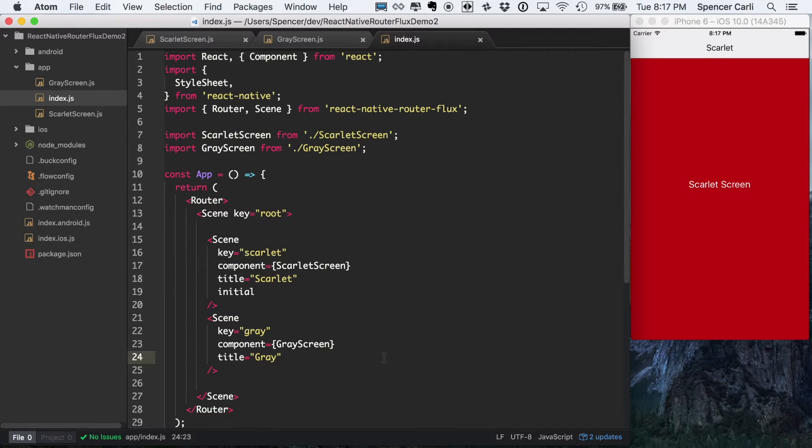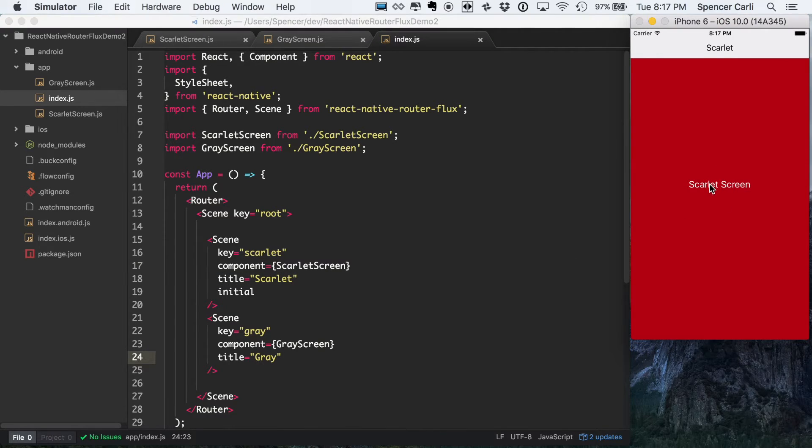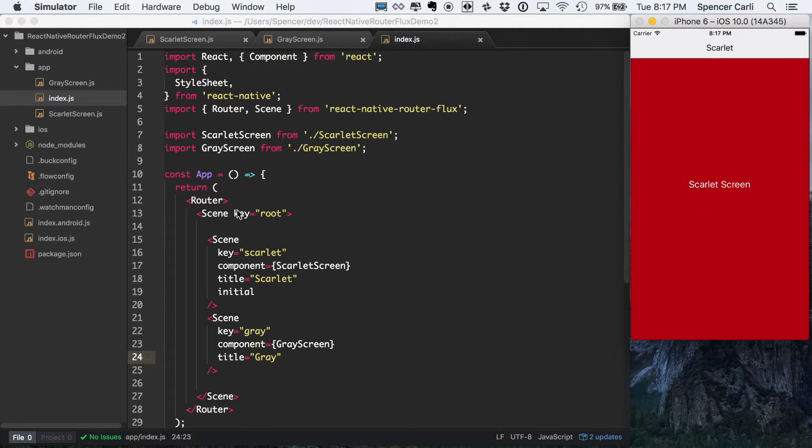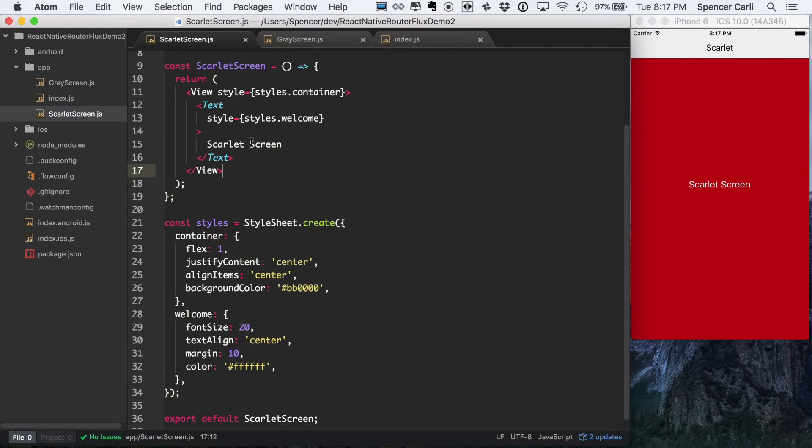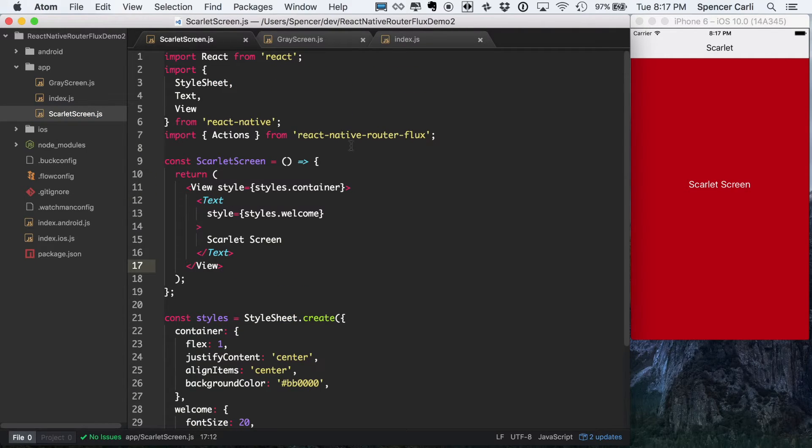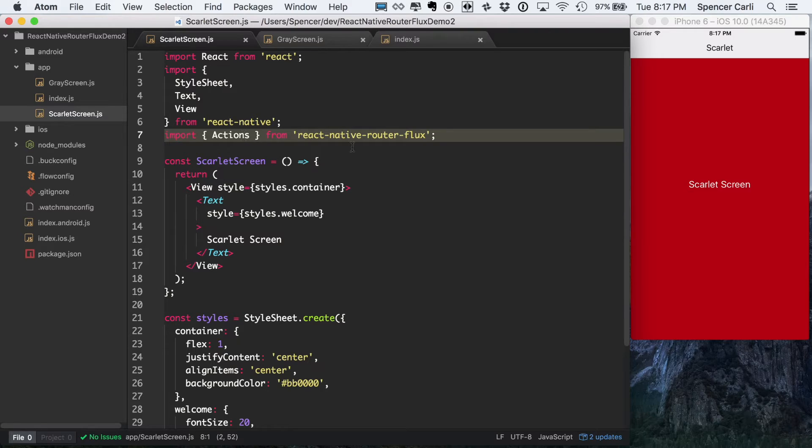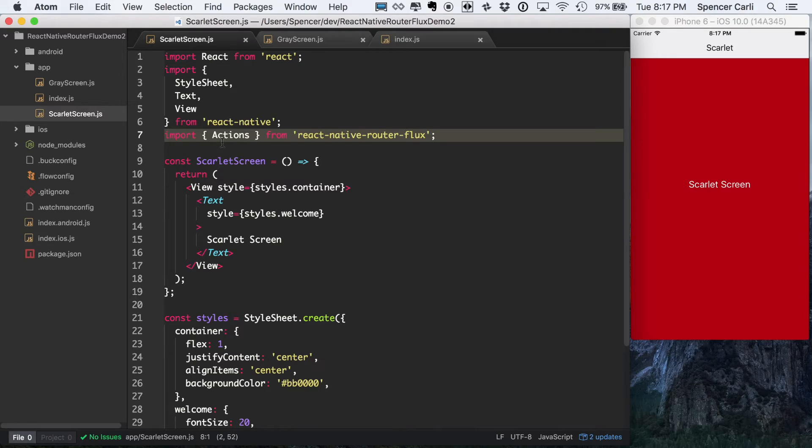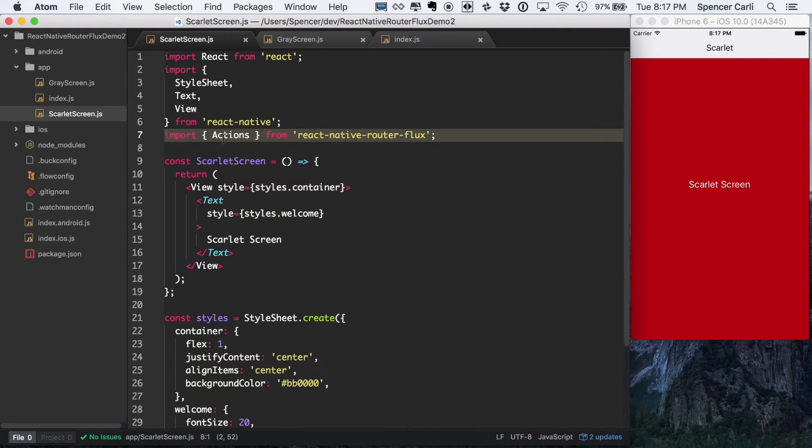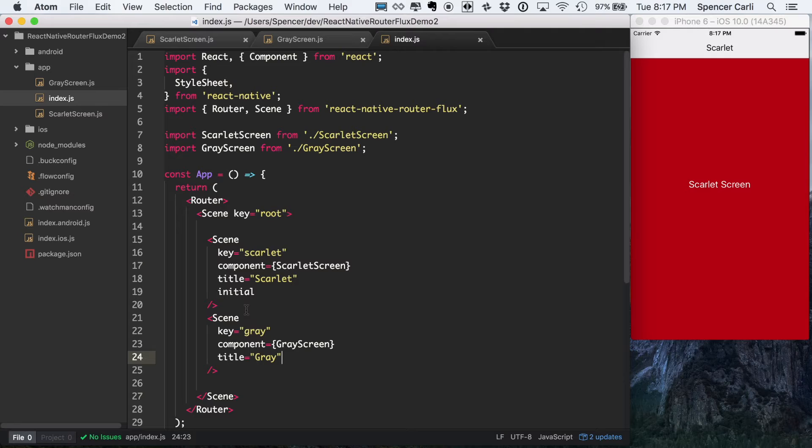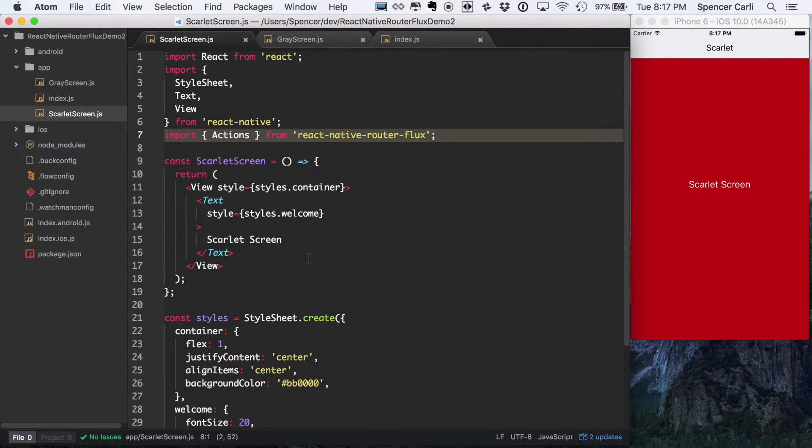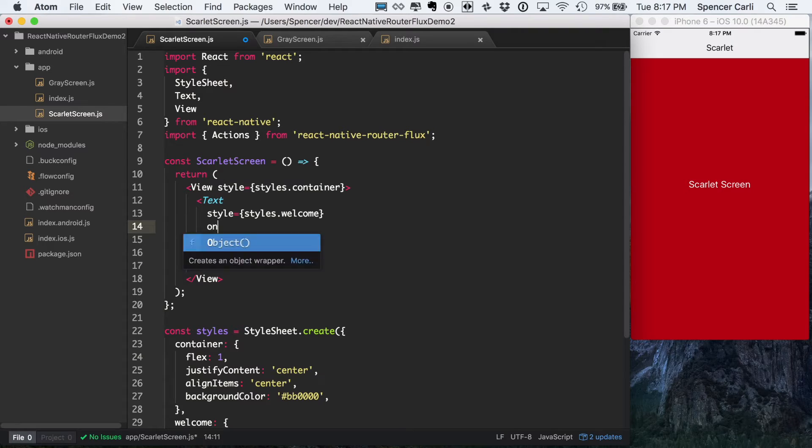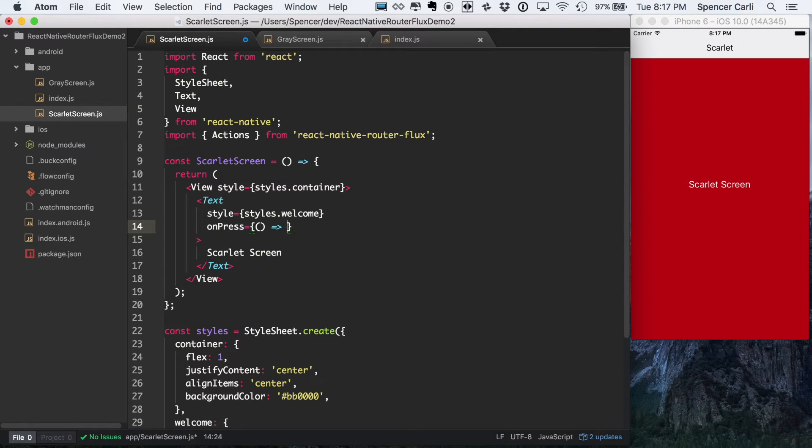Okay, so now that we've got our screen, we want to actually be able to navigate to, in this case, our gray screen. So what I'm going to do here is jump over to the Scarlet screen. And earlier on, we imported actions from React Native Router Flux. And that's what I was talking about before, where an action is going to be how we actually navigate between screens. And the way we know which screen we want to go to is based off of this key property. So what we'll do is hop over to this text component and we'll use an onPress pass in a function.